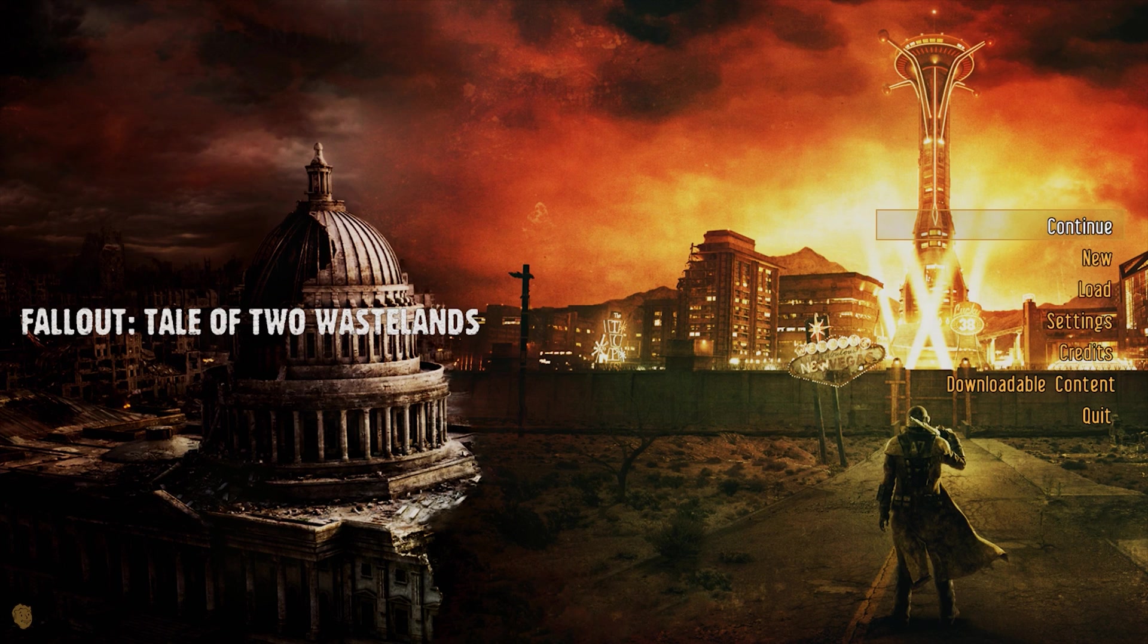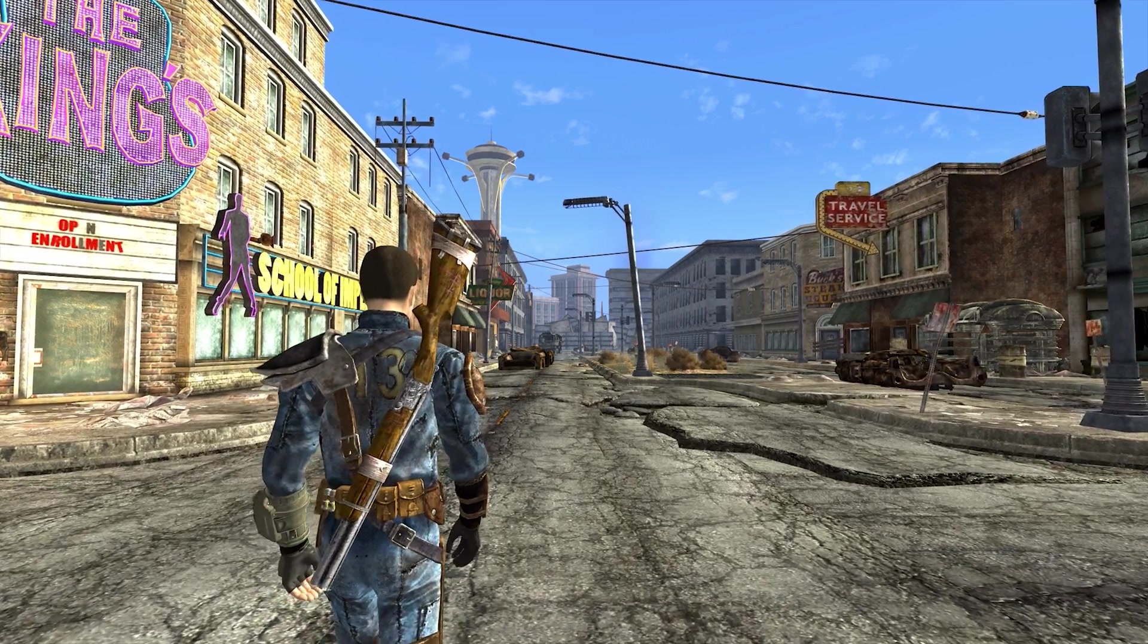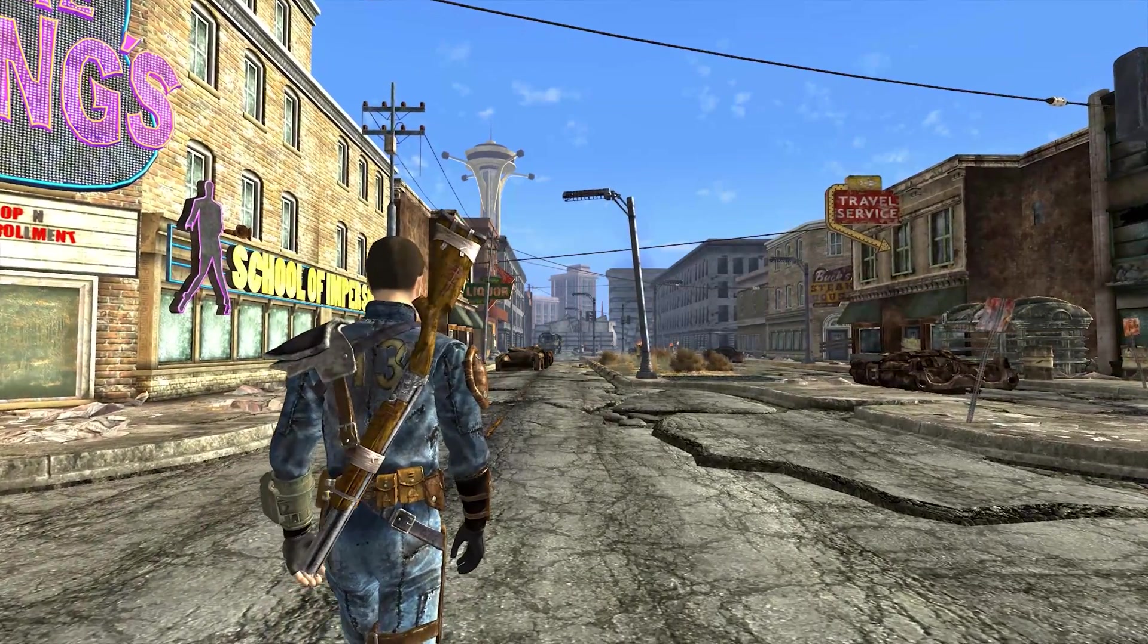Hello everybody, my name is Zuul. Welcome to another video. Today we are installing a rather ambitious Fallout overhaul, Tale of Two Wastelands.